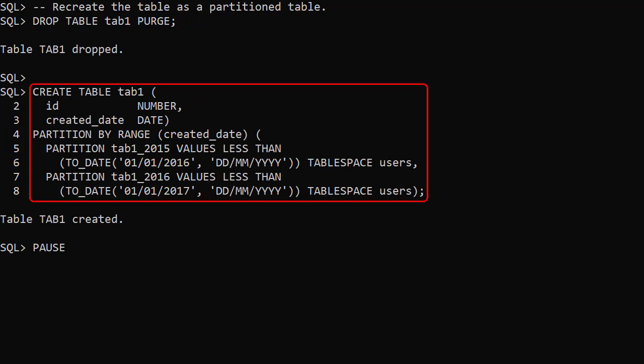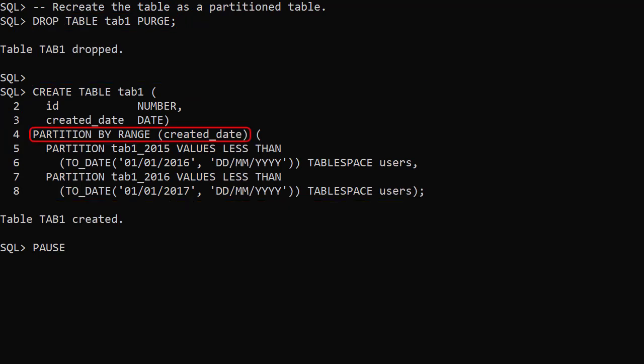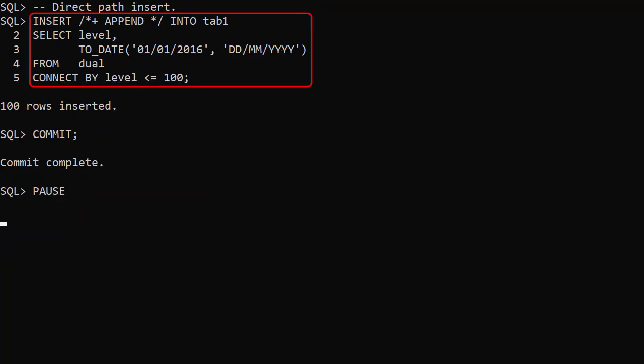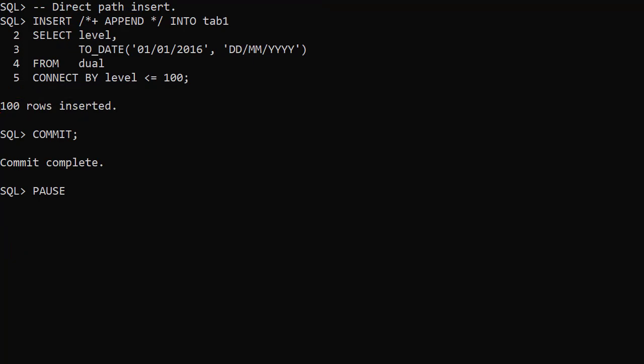We drop and recreate the test table as a partition table with two partitions. We do a direct path insert of 100 rows into the new table. All the data will go into the 2016 partition.